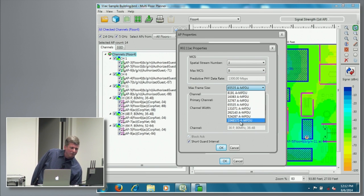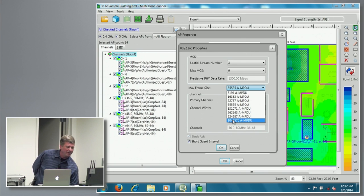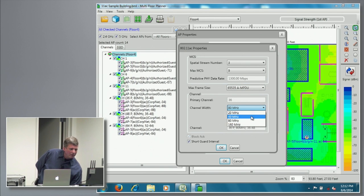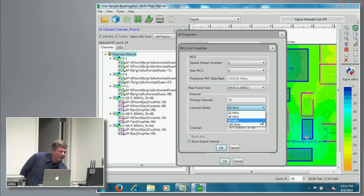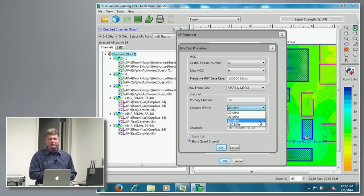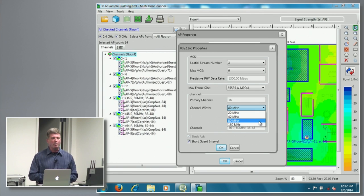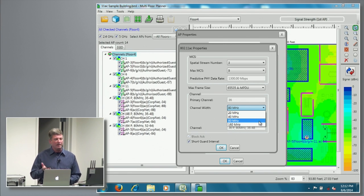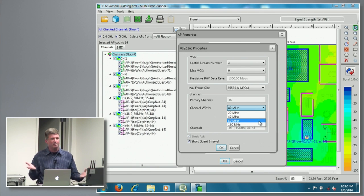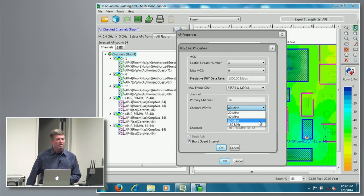The maximum frame size now goes all the way up — this really affects, for example, your throughput heat map — all the way up to over a million bytes. And your channel width. Now this is primarily around the wave-one deployments of 11AC, but we did add 160MHz channels to the planning product so that customers can do forward-looking planning. So if you're deploying a new network today and you know that in a year or two you're going to swap out your APs for new ones with 160MHz channels, you can do what-if scenarios and see how your PHY data rate coverage will be affected.